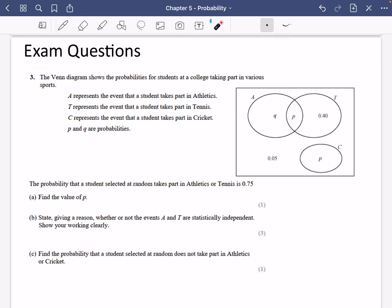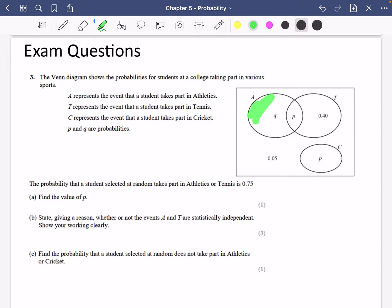The probability that a student selected at random takes part in athletics or tennis is 0.75. So we're going to try and find out the value of P. We know this whole section is 0.75, and P is actually appearing in two different places. If I know that this whole section highlighted in green is 0.75, I should be able to find out what P is pretty quickly.